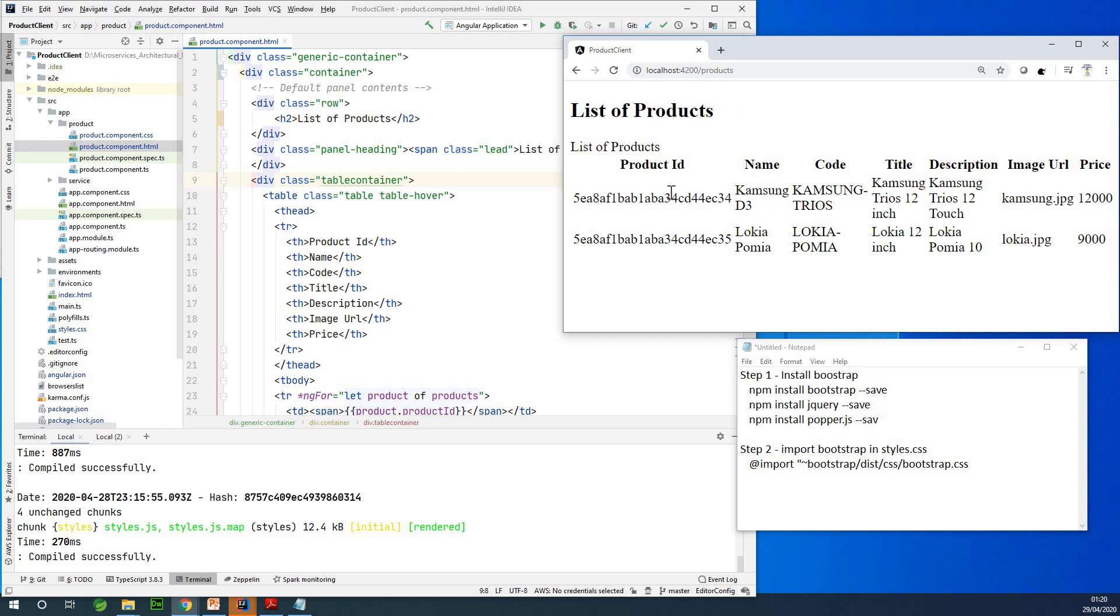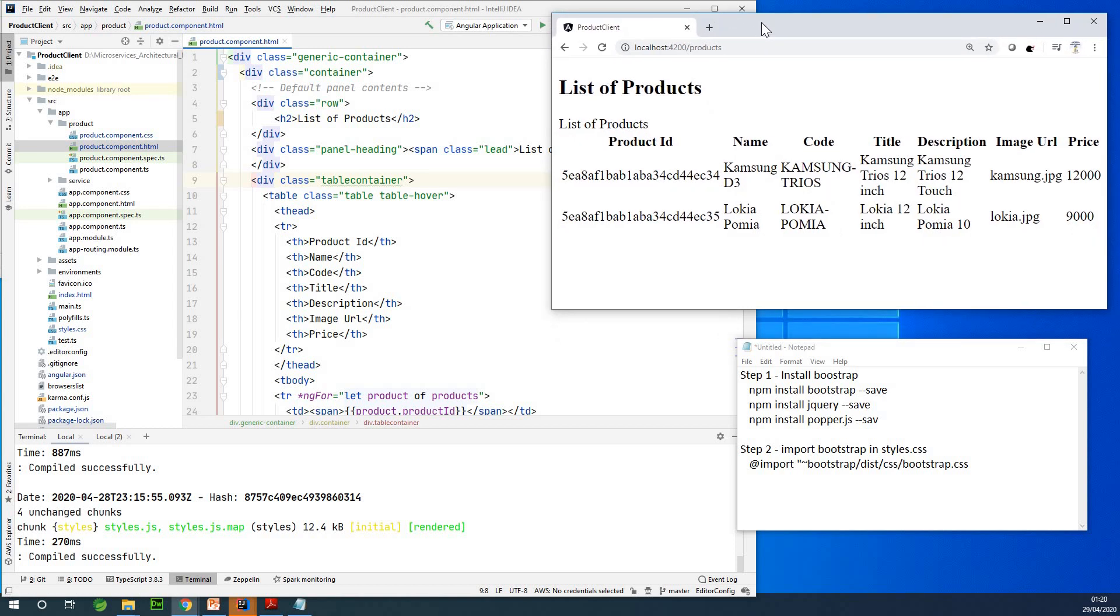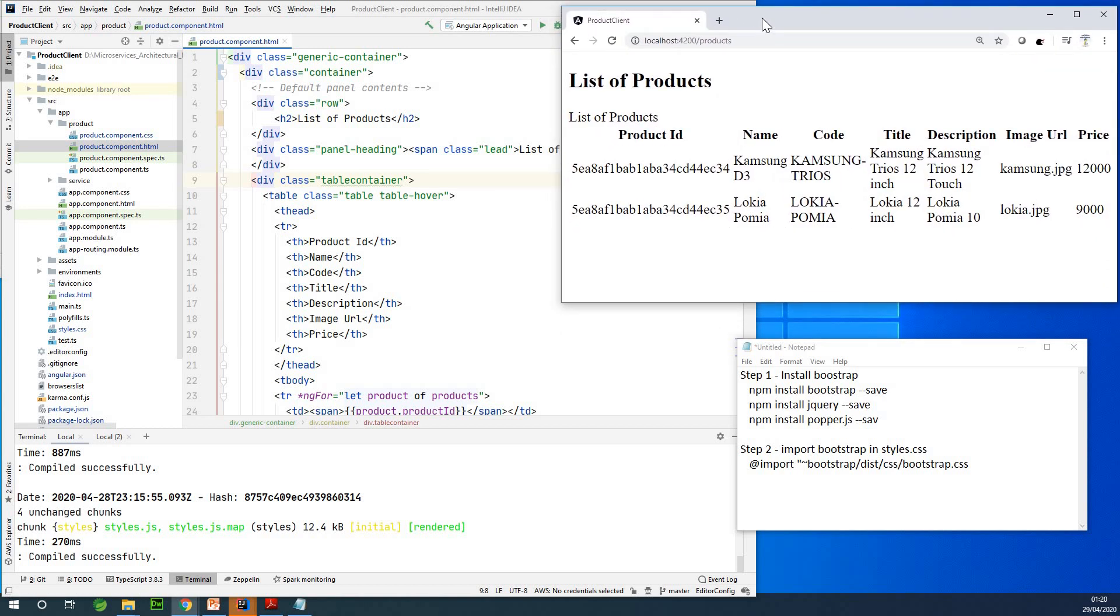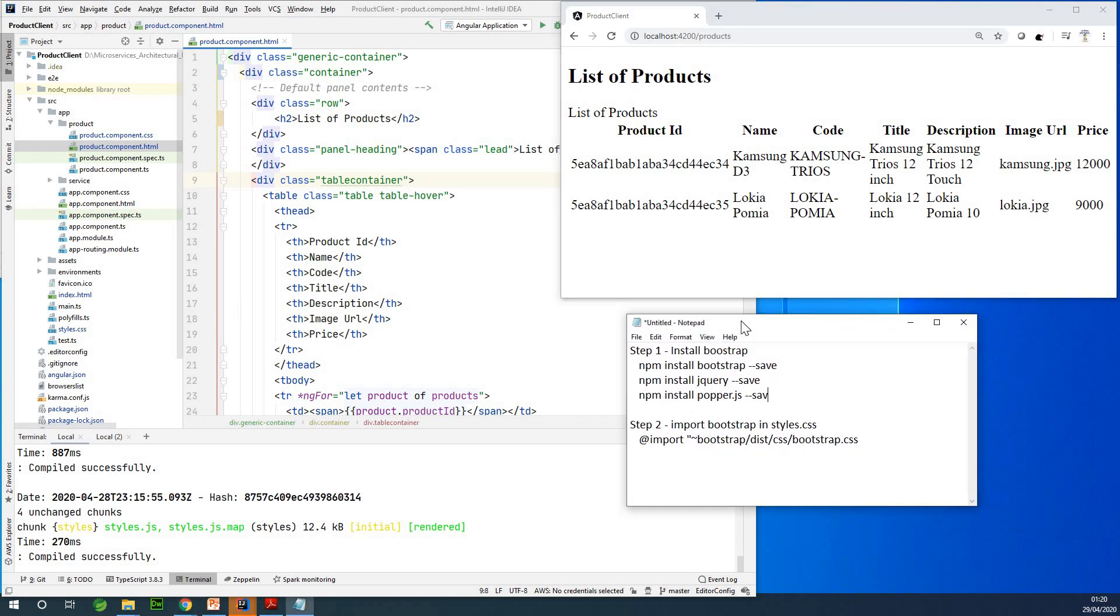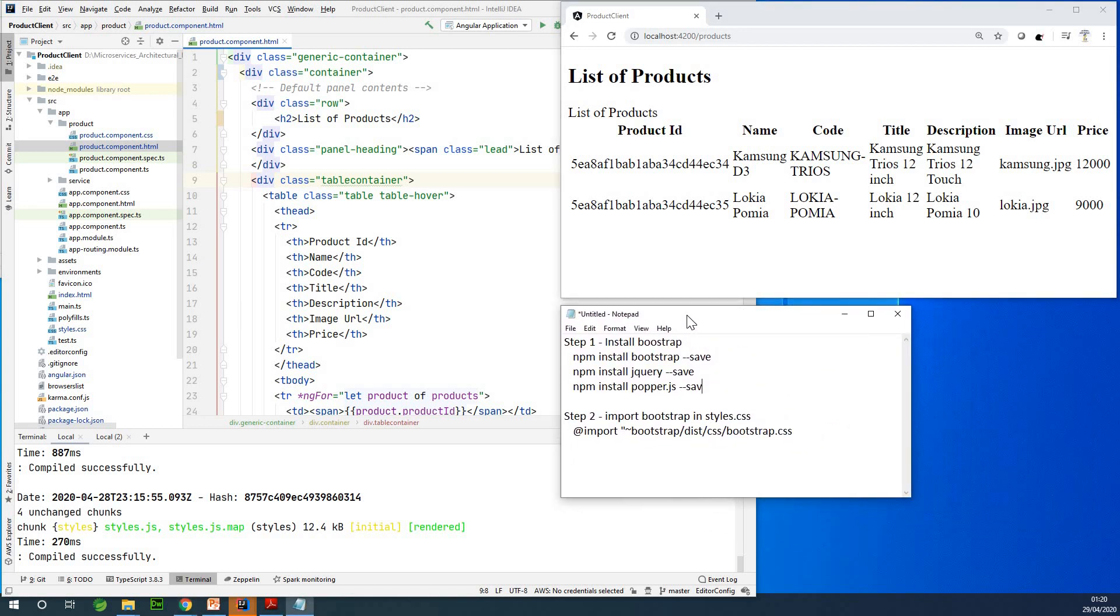This is the output of this Angular application. It displays a list of products that comes from an API from the backend built with Spring Boot, but that is not the subject of this tutorial. If you want to learn more about this application, try to look in the description box. And I also want to remind you to subscribe to my channel if you've not subscribed so that you don't miss any updates.